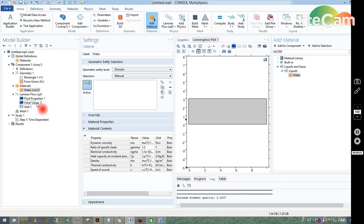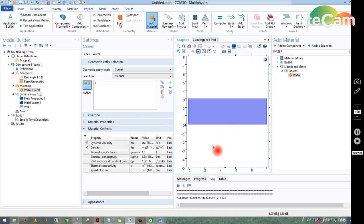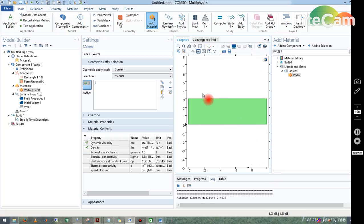Now I have to give the region where water is there. So I just clicked onto the region and it will be shown in blue color. Blue color means the water has been selected in this particular region.